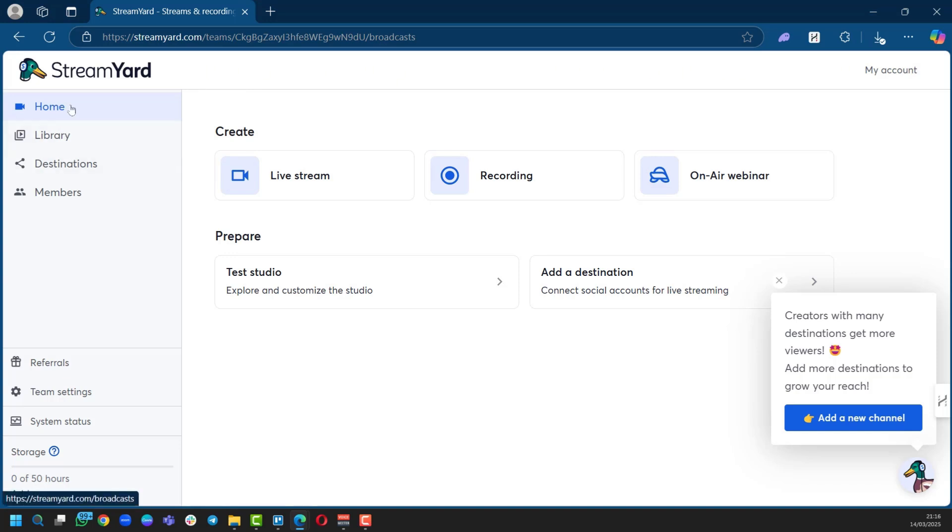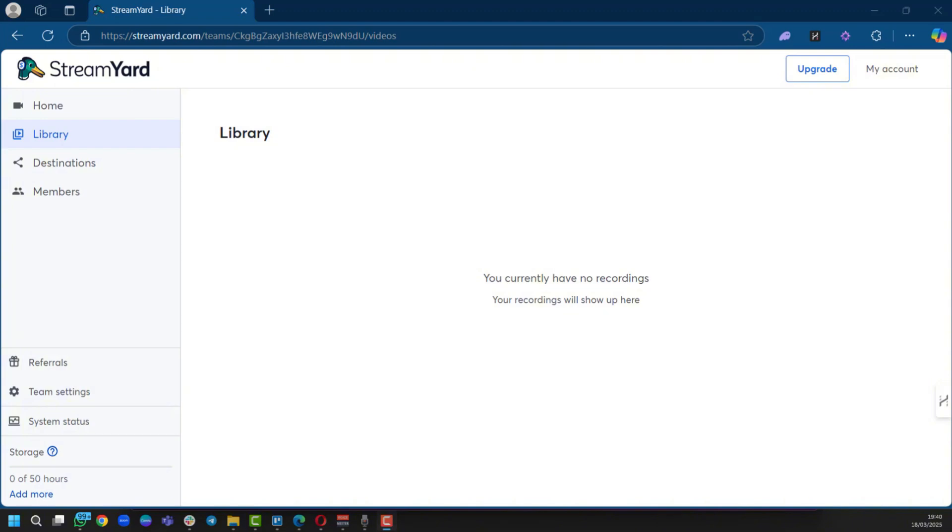Awesome, now we're on our StreamYard dashboard. On the left side we have Home, Library, Destinations, and Members. Right here in Library you can see you currently have no recordings and your recordings will show up here. When you have your live stream or recordings, they will be situated right here, and you can also manage them such as deleting, moving, or exporting them.